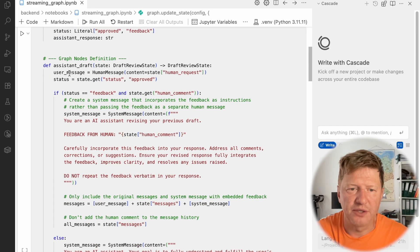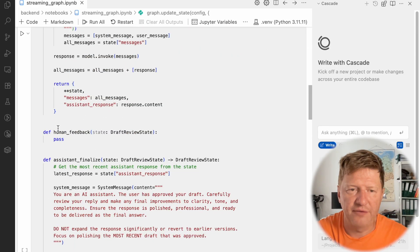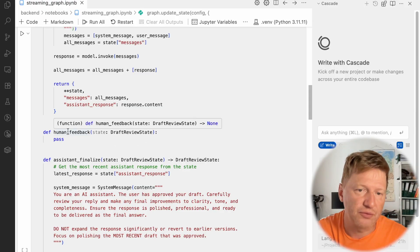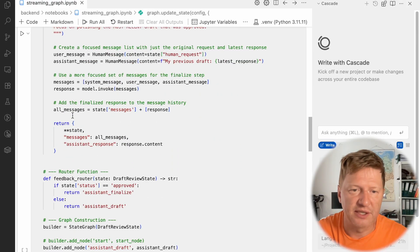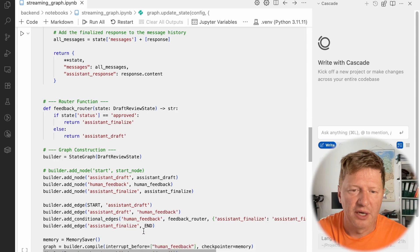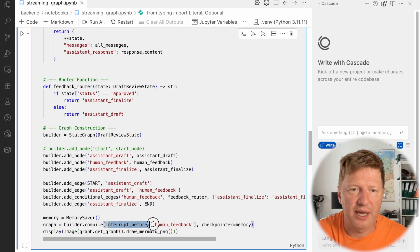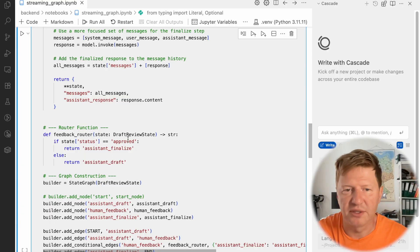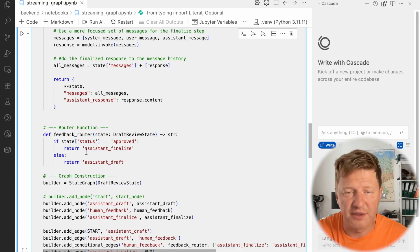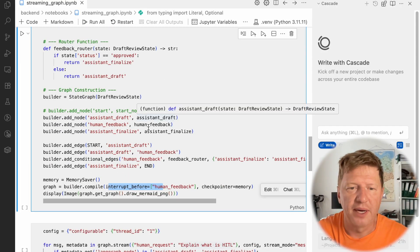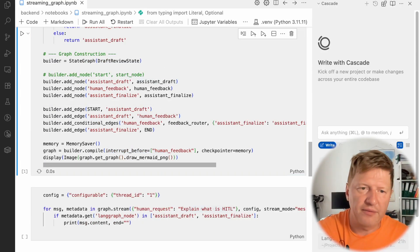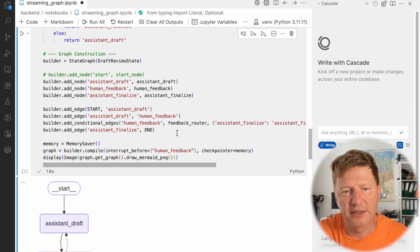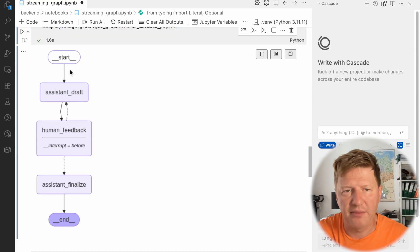So this is our system draft. We do have human feedback, which passes through because we set it here that there is an interruption happens. And we do have this routing mechanism, which decides based on the status, if a feedback cycle should be taken or we can proceed till the end. So let me compile a graph. And you saw it already. It's pretty simple, straightforward.